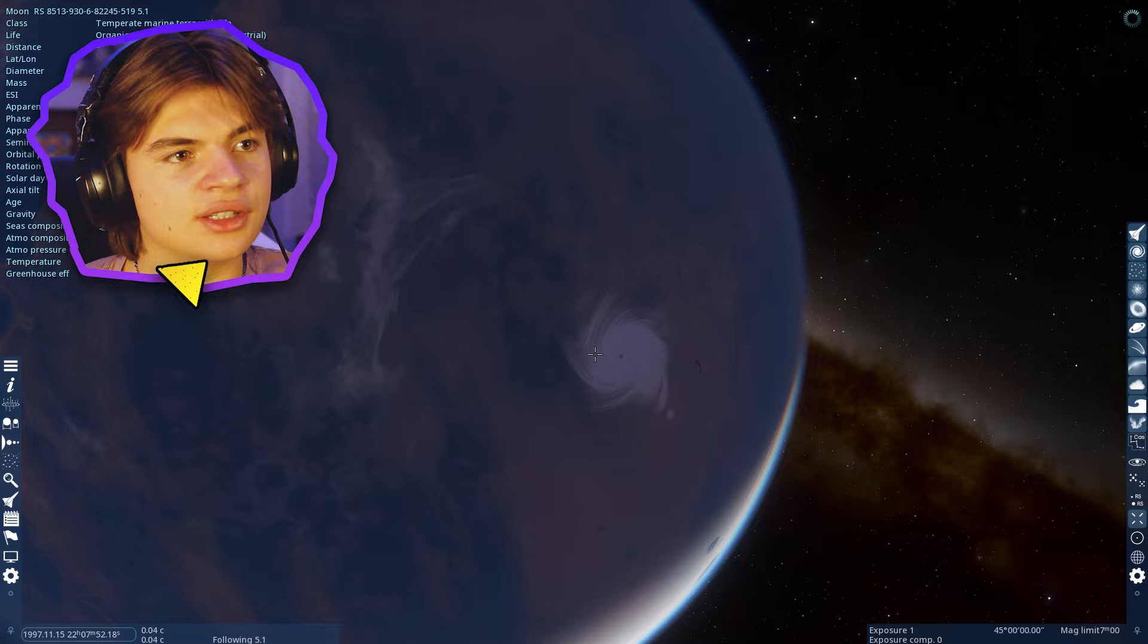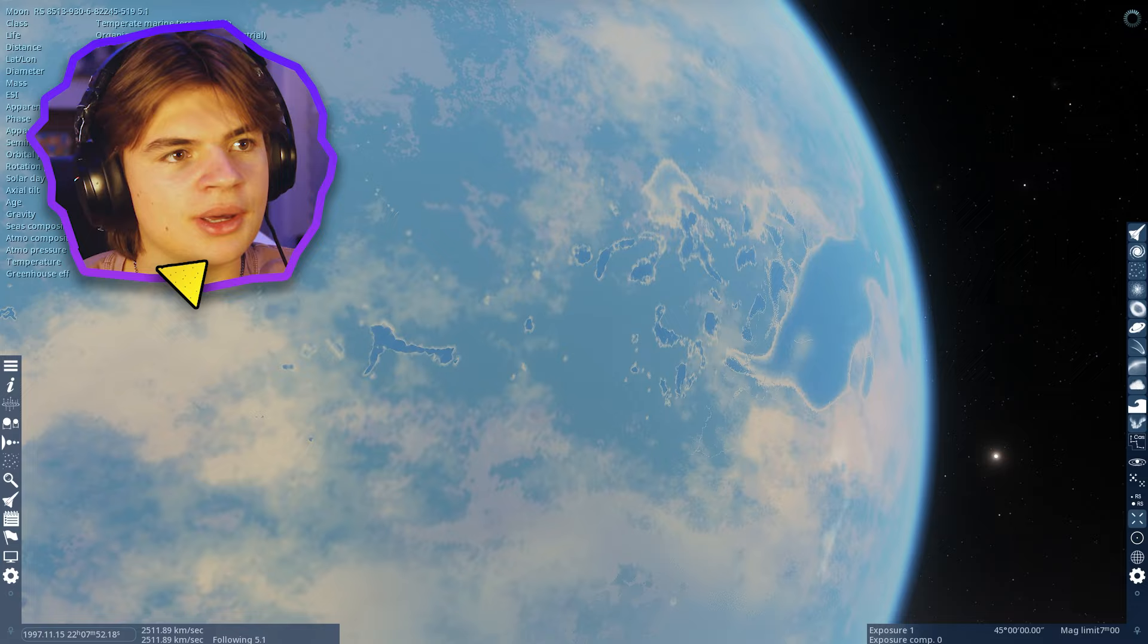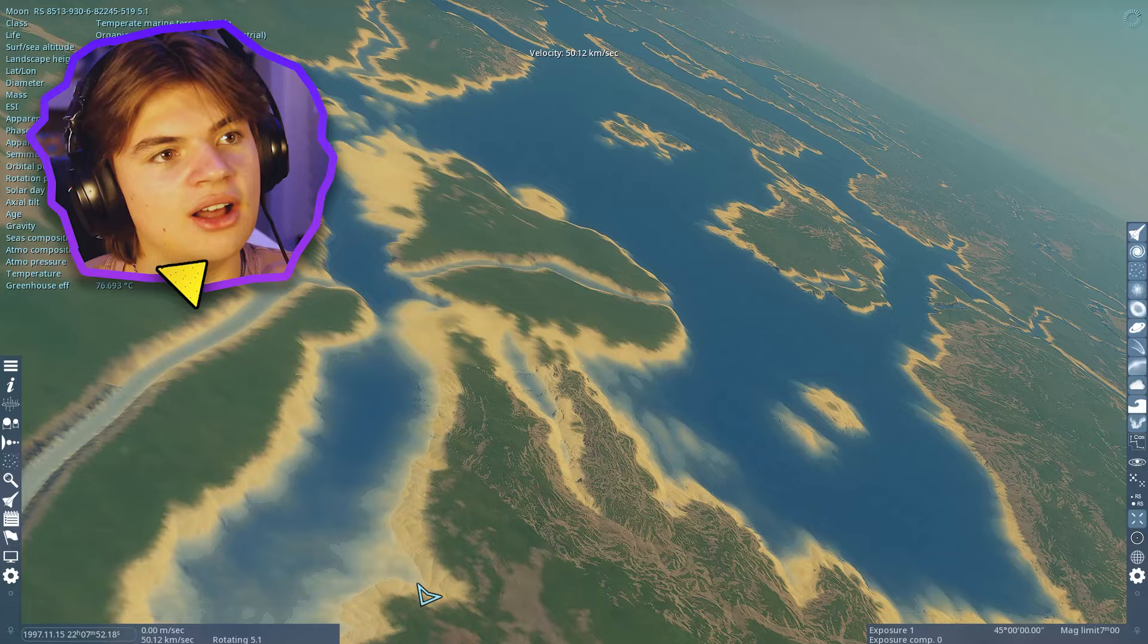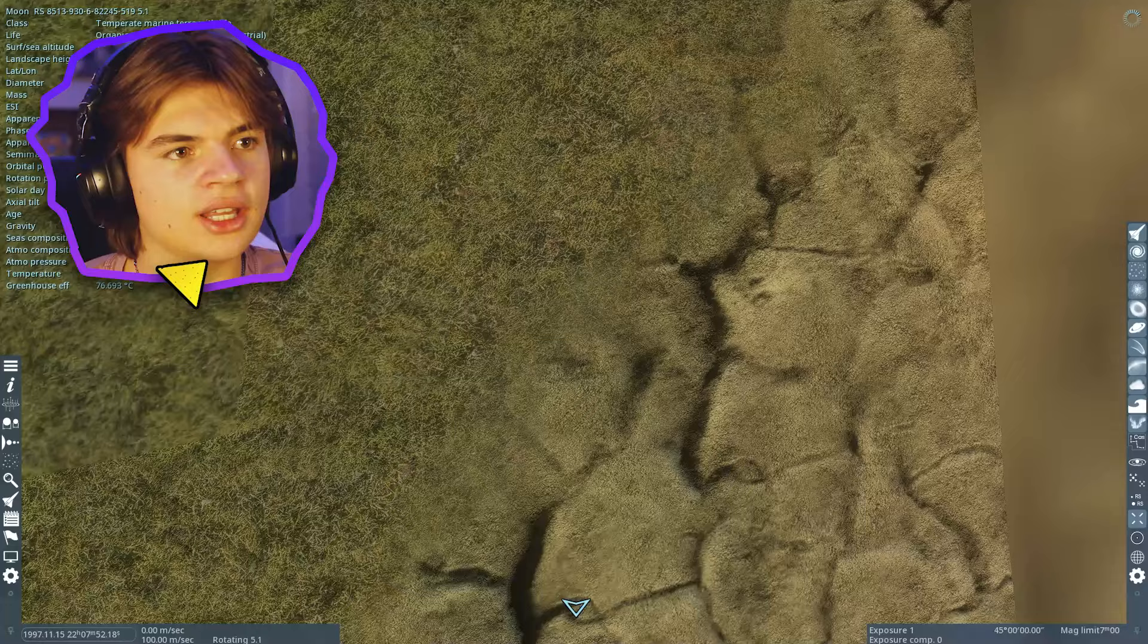There's not actually trees in space engine. So if we go and land here, there's not going to be trees, but you can see it'll load the detail. It's very cool how much it'll load, like up to the ground.